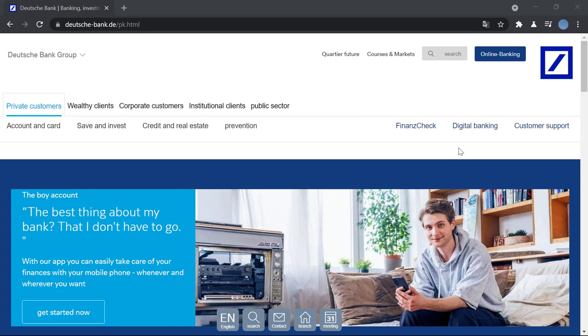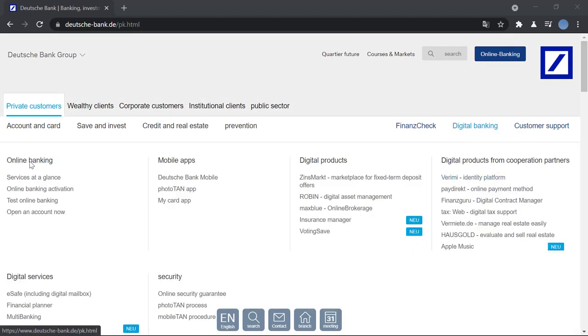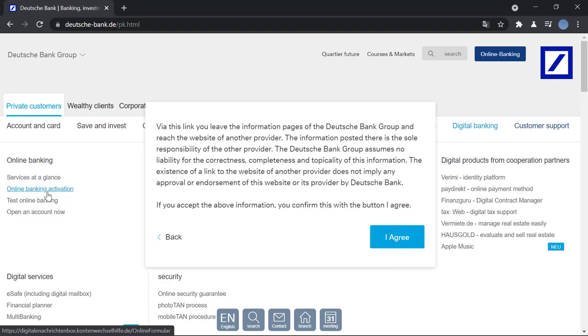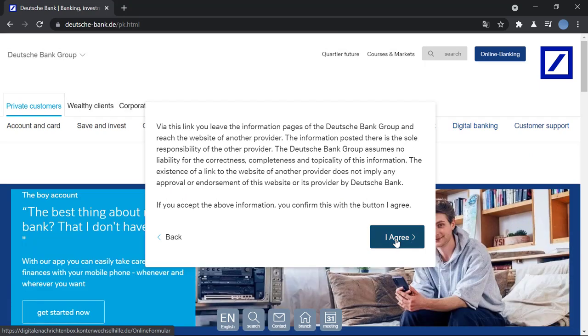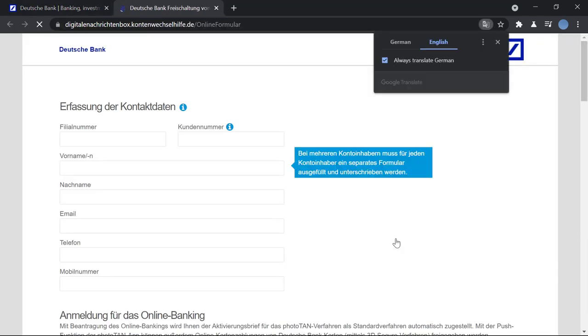Once this site is loaded, you have the option of digital banking. Put your cursor there and you can see under online banking you have 'online banking activation', so you will click on that. Then you'll click on 'I agree' and you'll be taken to another page where you will fill in your information.